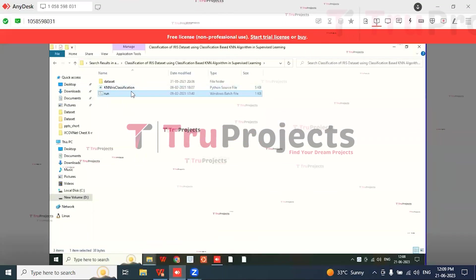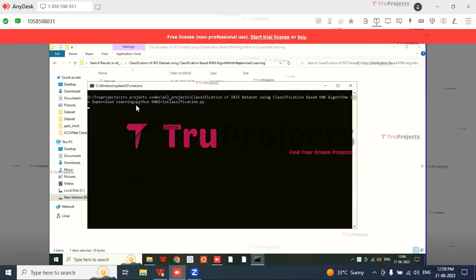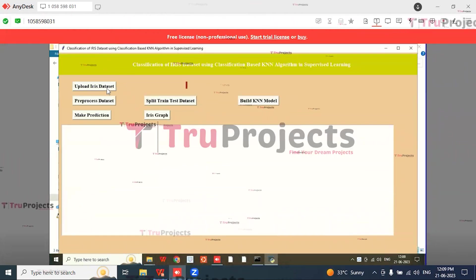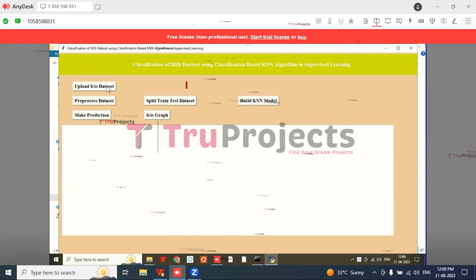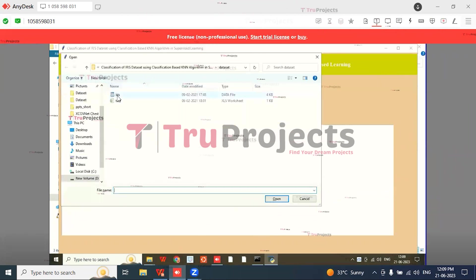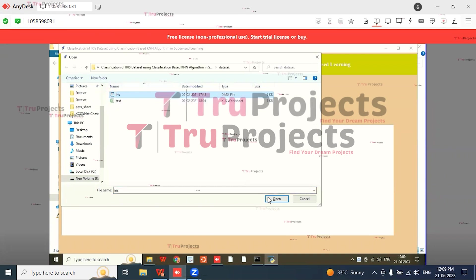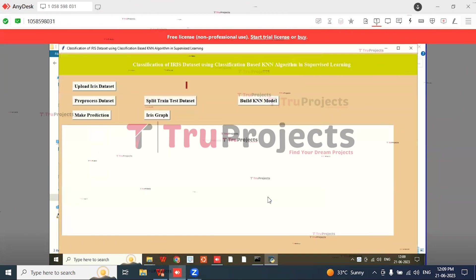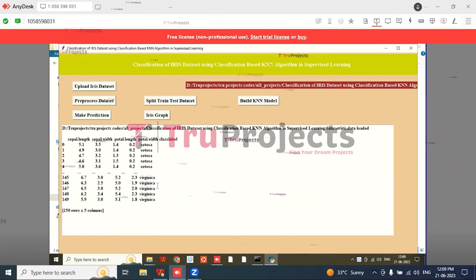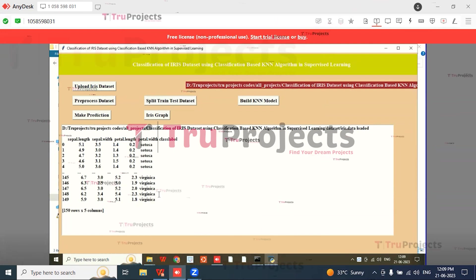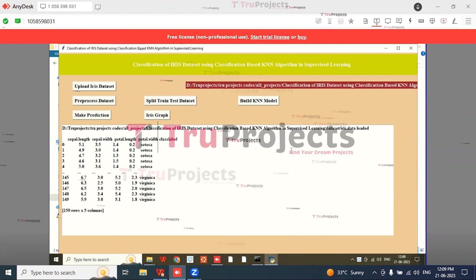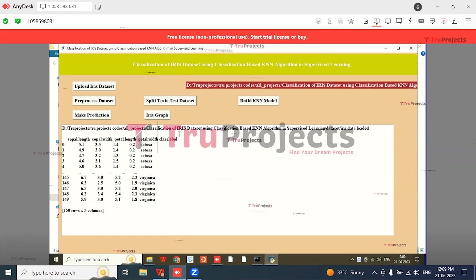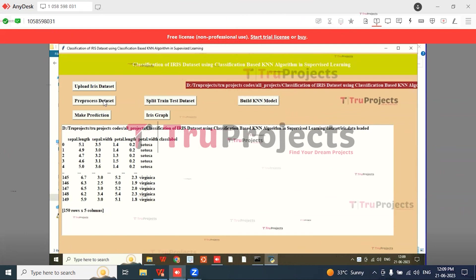Now for the execution of this project, double-click on run.bat file and we get a screen like this. Click on 'Upload Iris Dataset' and select the iris file and click on Open button. We get a screen like this consisting of 150 rows of 5 columns showing the dataset is loaded. Then click on the 'Preprocess Dataset' button.